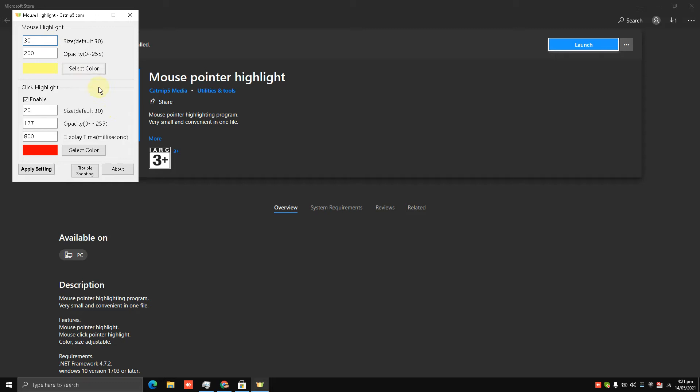See, the opacity has increased, and the size of it is 30. That is fine by me. I have the option of click highlight, so I'll click enable and disable. I'll disable this one, so you see I have